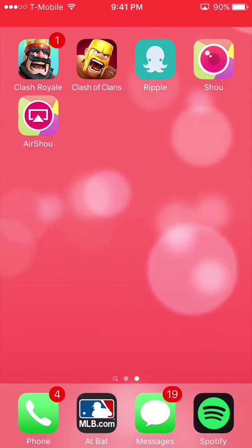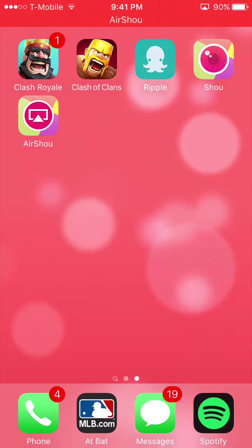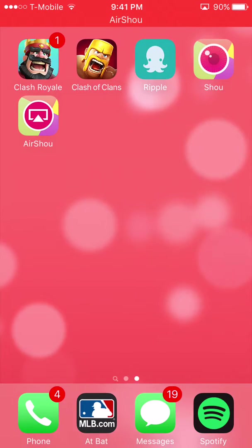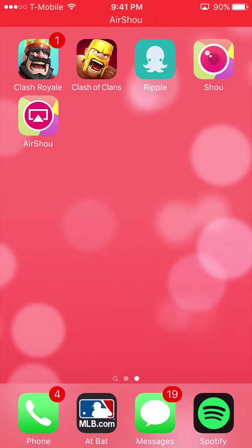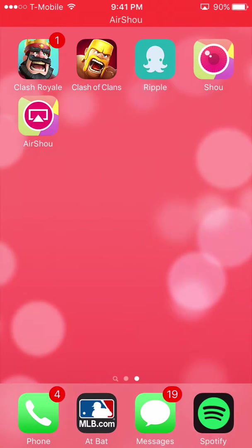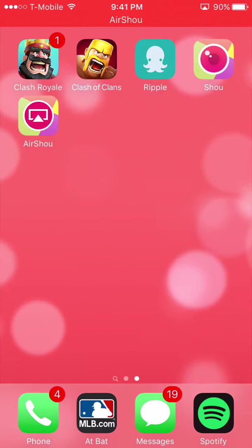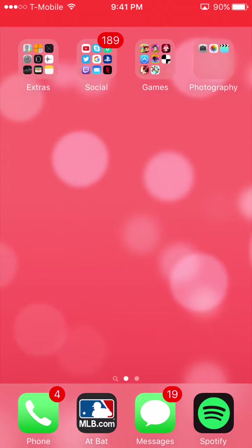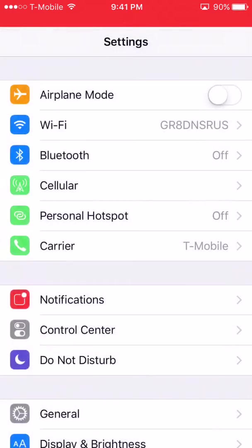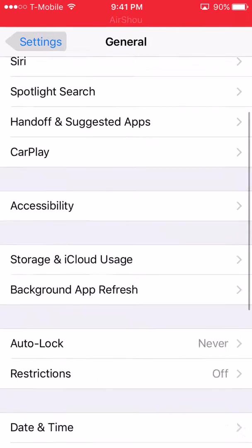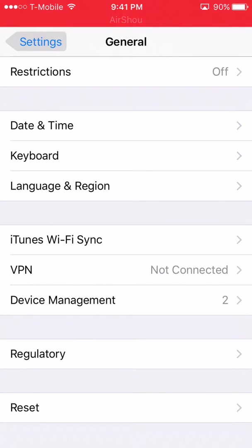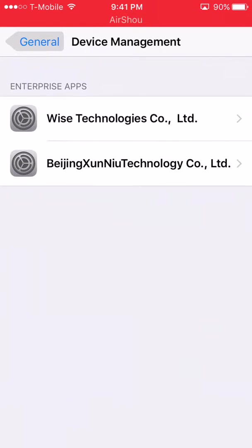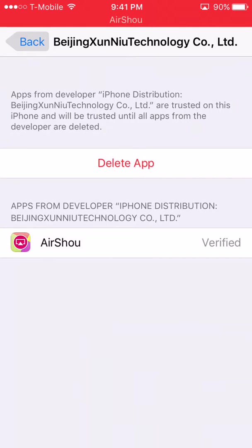You click it and it will say Beijing, or some type of system that needs to be trusted. So you go to Settings, then General, and then Device Management. Depending on which one you have, mine is Airshow — Beijing expanded on that.